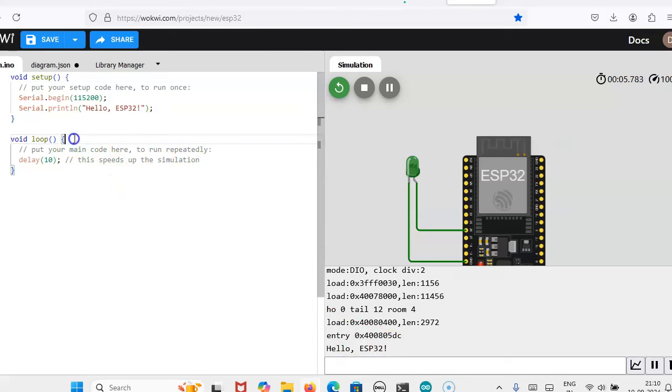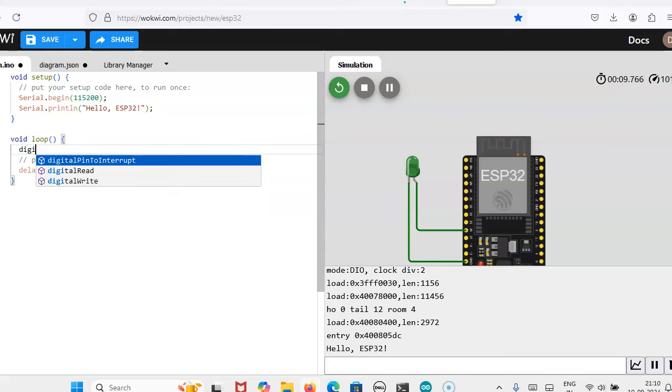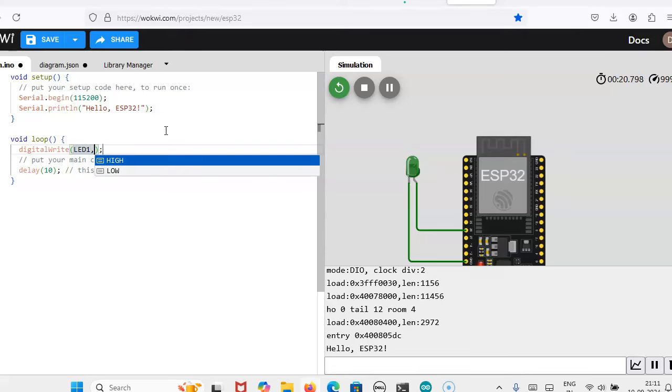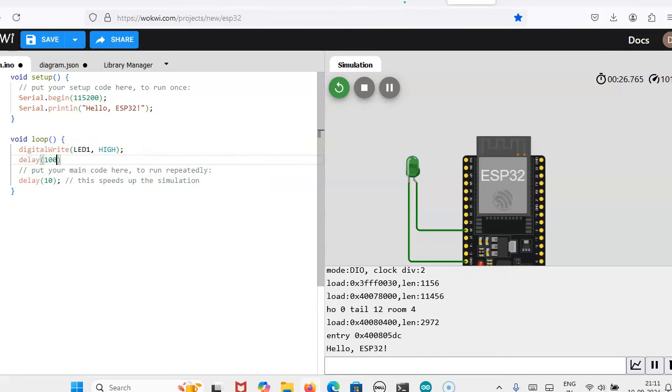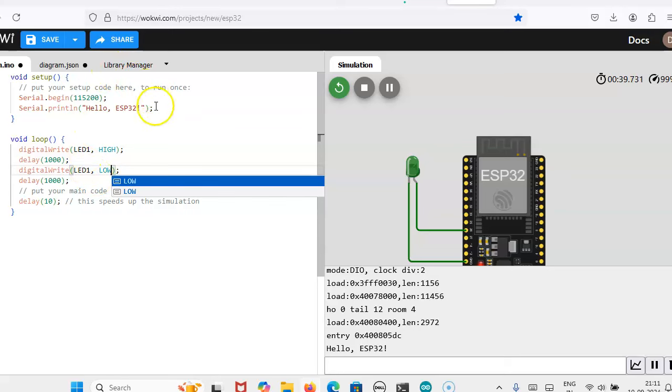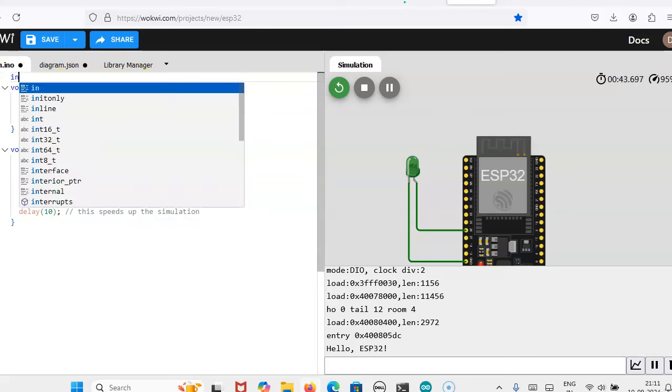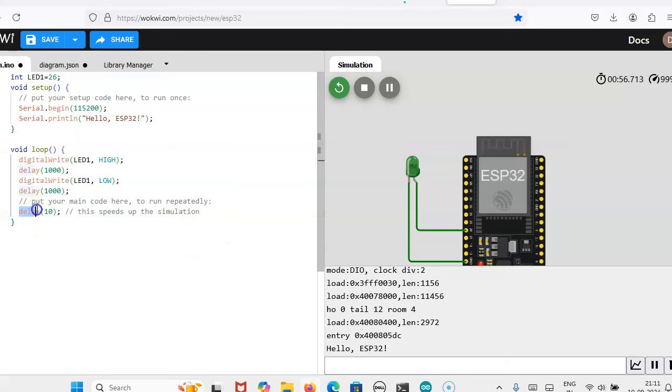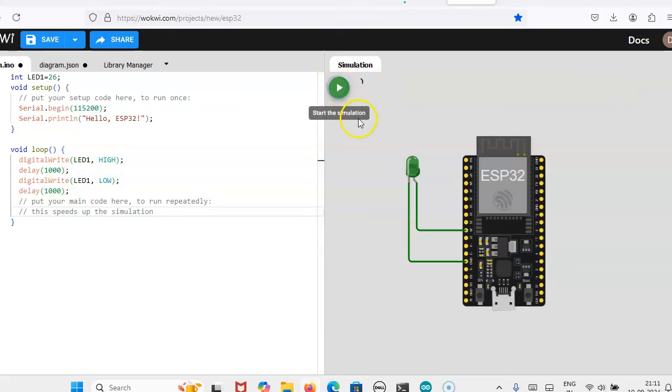Here it will come. Digital write LED one comma high. We can keep the delay of 1000. Then we can write blinking LED program. Digital write LED one comma low. Here I will mention int LED one is equal to, which pin I have connected, 26. So 26 I will mention. So that this LED will blink for one second on and then one second off. Now we will run the simulation.